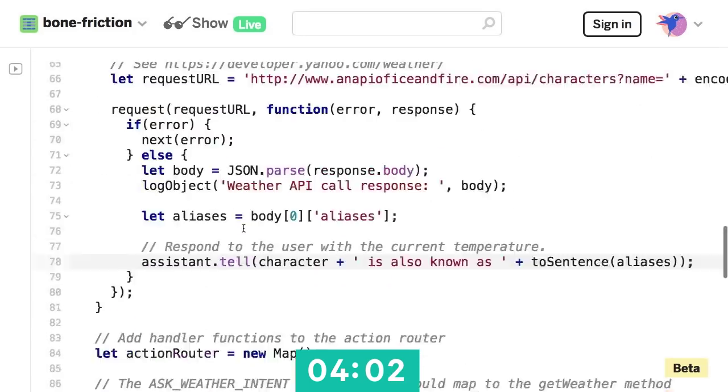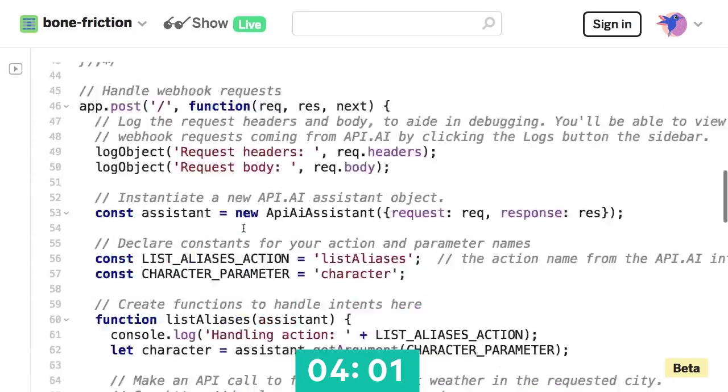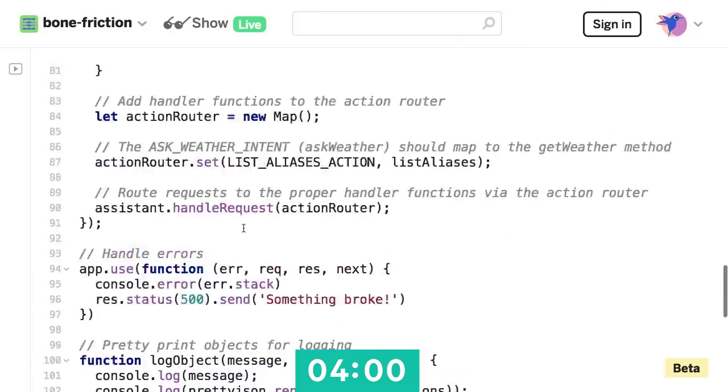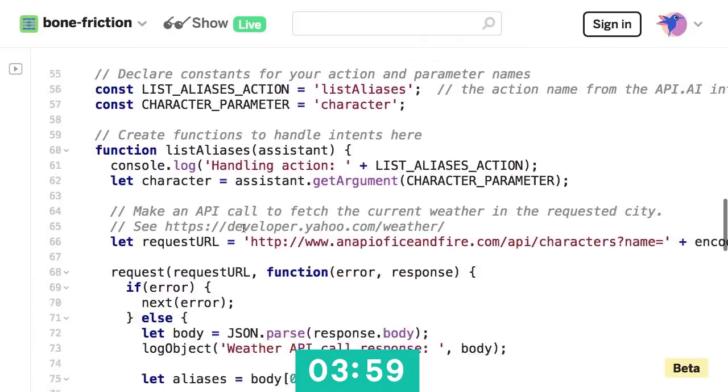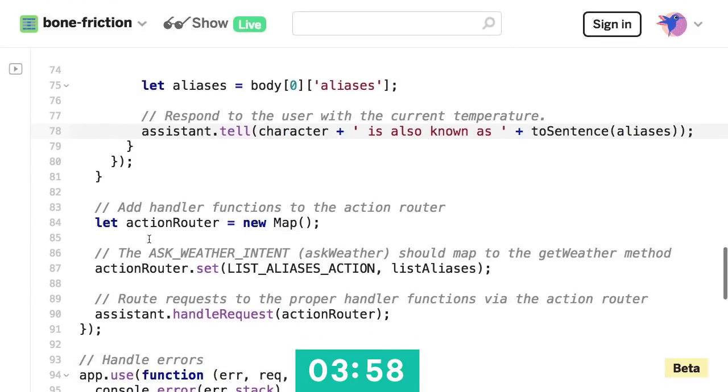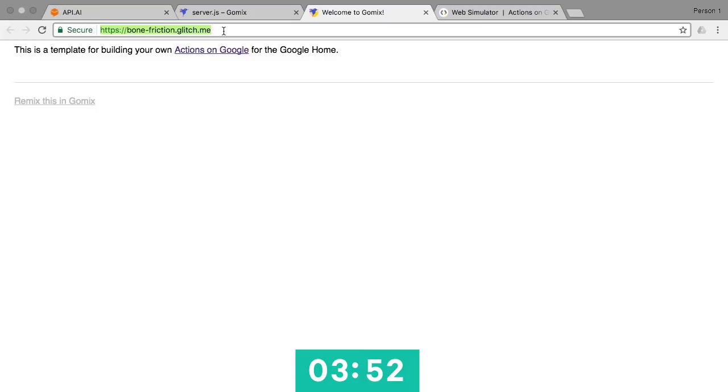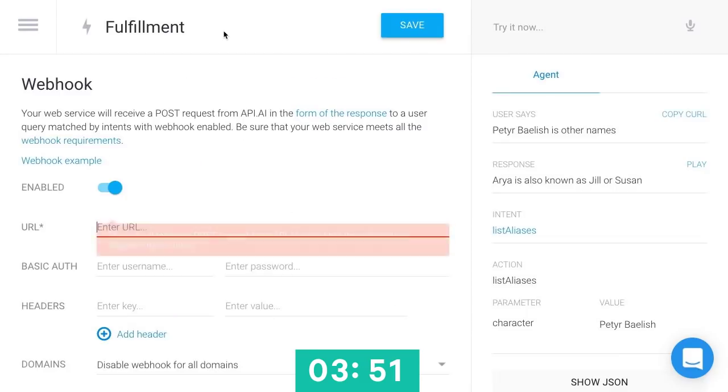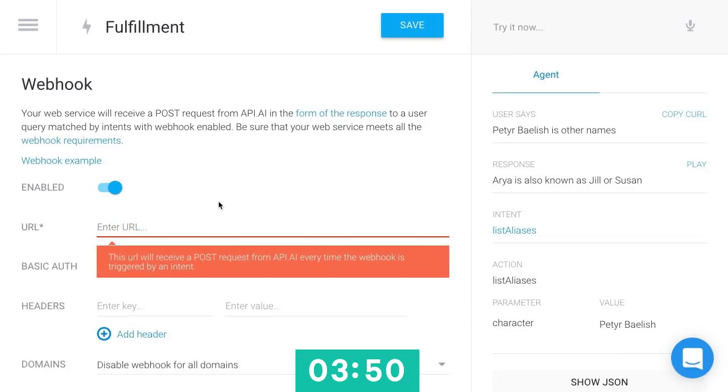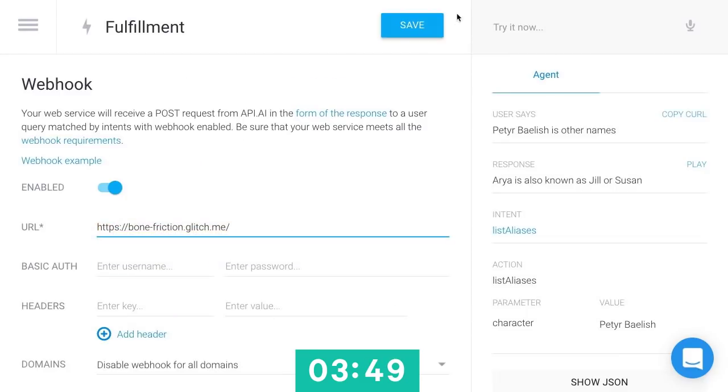Let's check our linter again. Looks like we shouldn't have any errors, and we're properly routing down here from list aliases. Great. So now I'm going to need that live URL. So if I just click show live, grab that URL, come back here, we'll enter that as the endpoint URL.